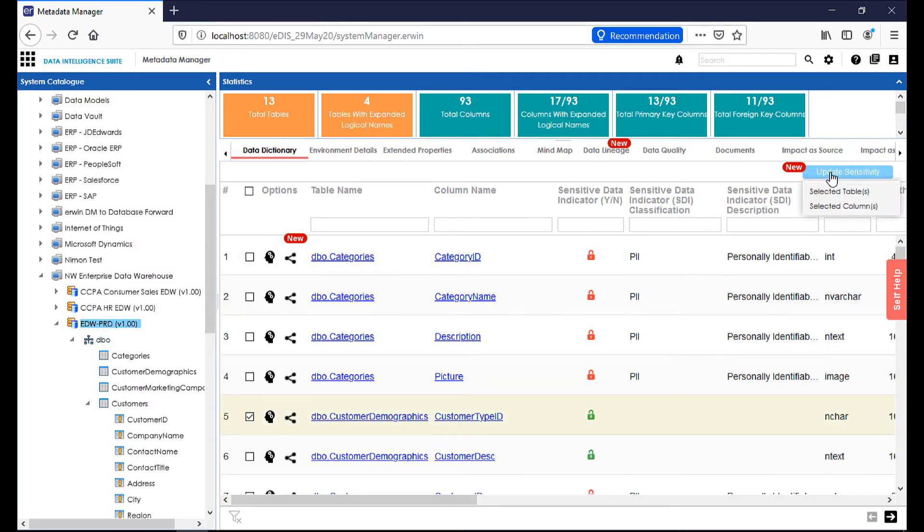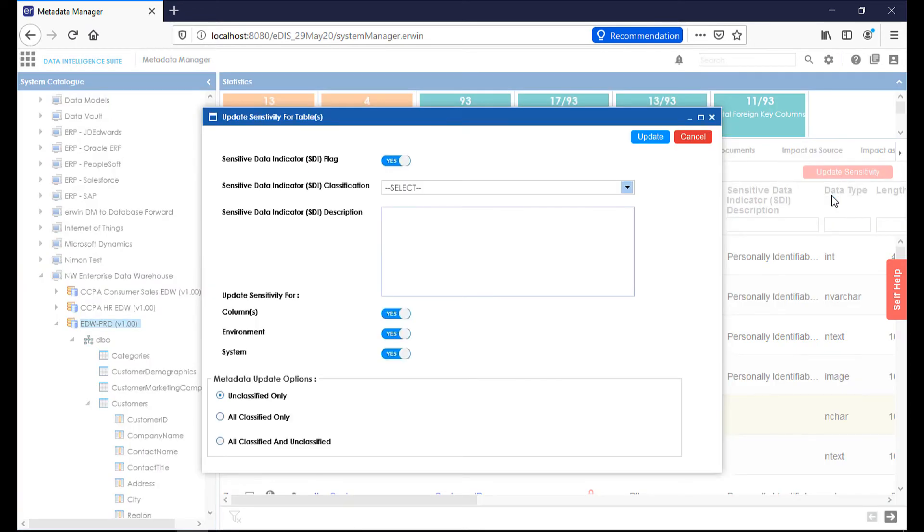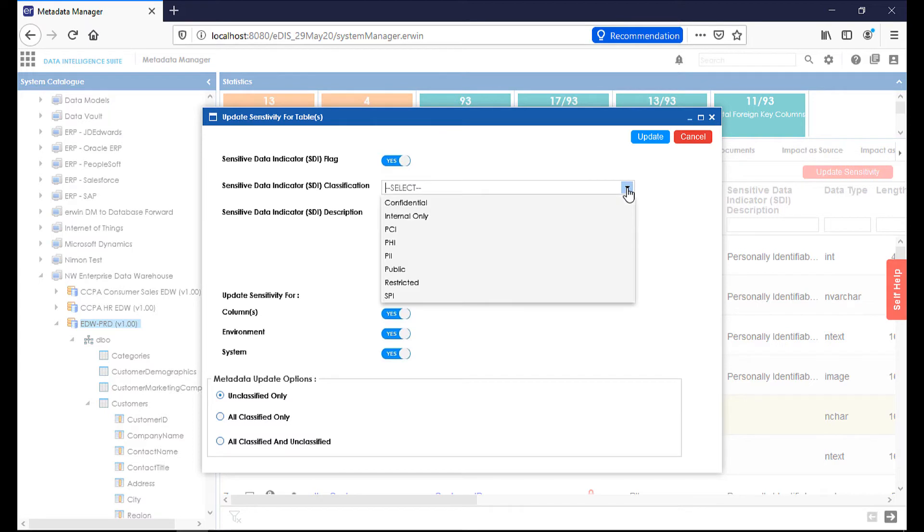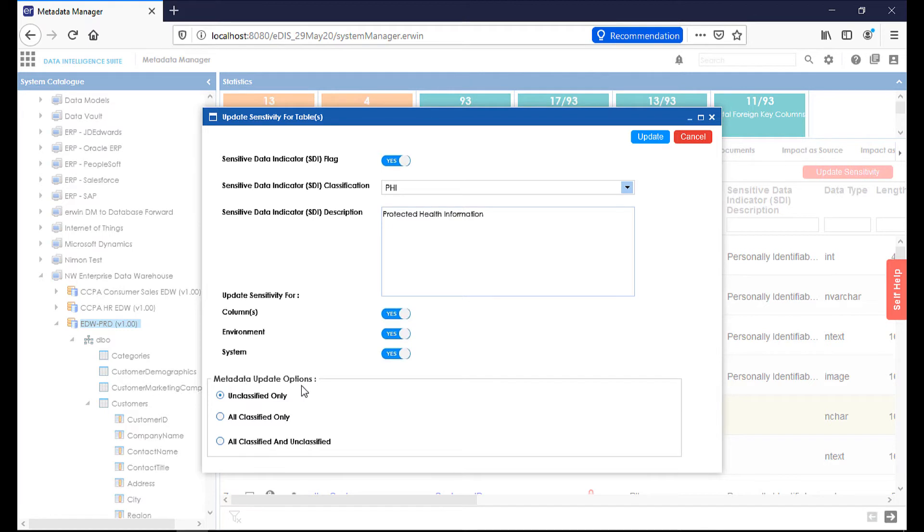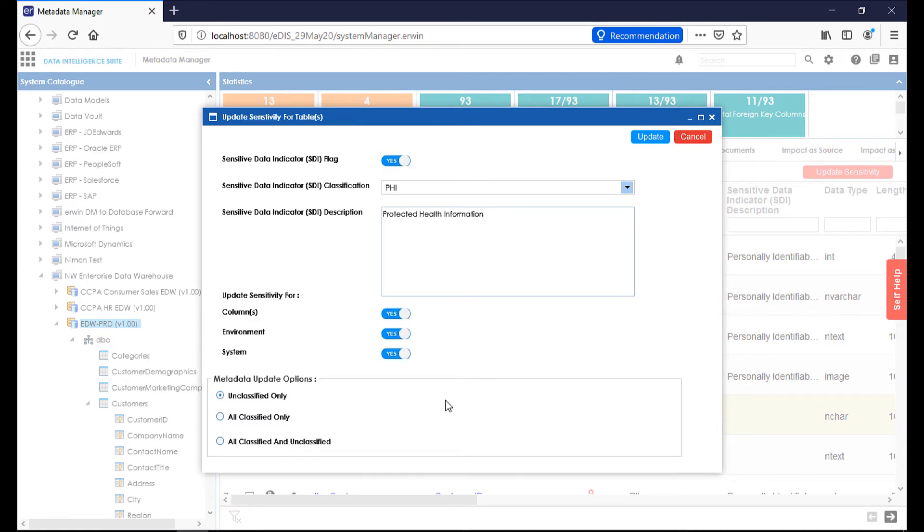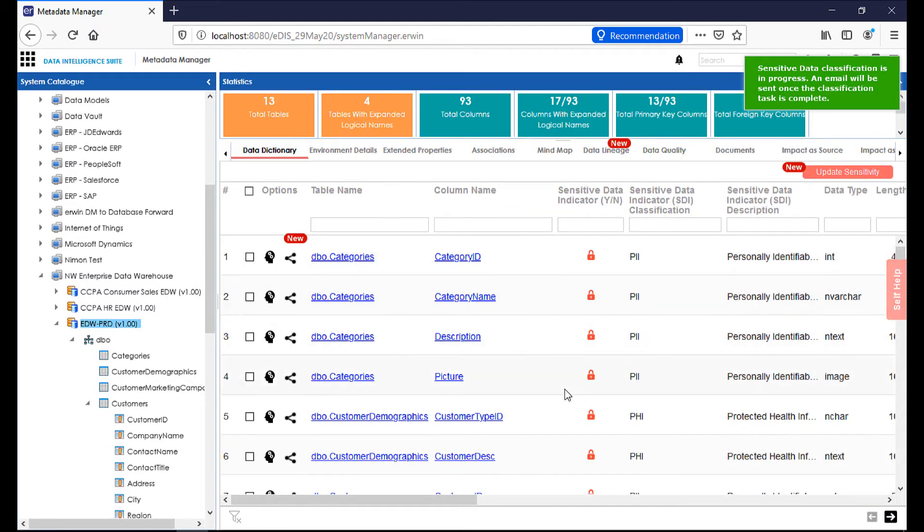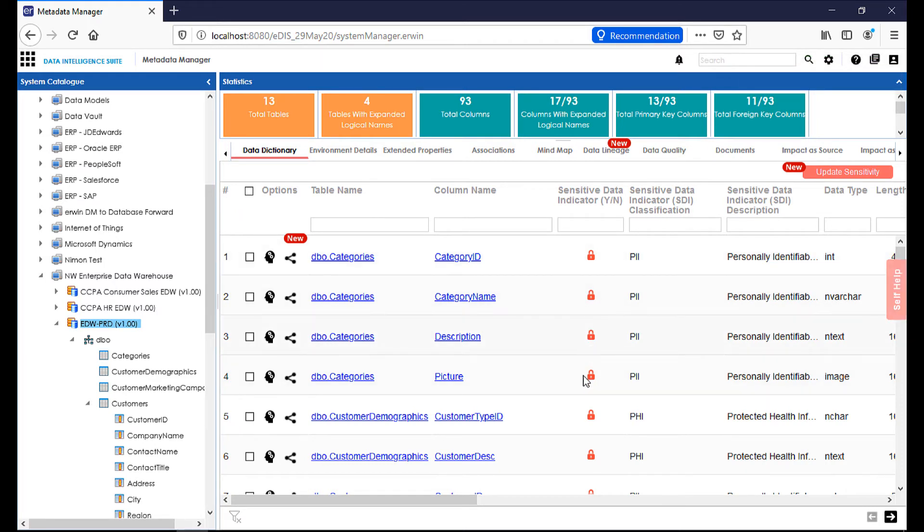Up here on the top right, I can select update sensitivity for the selected table, and this will allow me to apply a sensitive data indicator flag. I can also, from that sensitive data indicator classification level, pick the exact classification that I wish, in this case PHI, or protected health information. Further down, I can tell it where to update at the column level, environment, and system level, so that I can carry that classification all the way through each level of the hierarchy. At the furthest level down, your metadata options are unclassified or all classified only, or I can also do all classified and unclassified, meaning that all attributes within a table will get the classification of PHI as I'm applying it here. And when I hit update, that will then mark that as PHI, and now I have everything labeled within this environment.